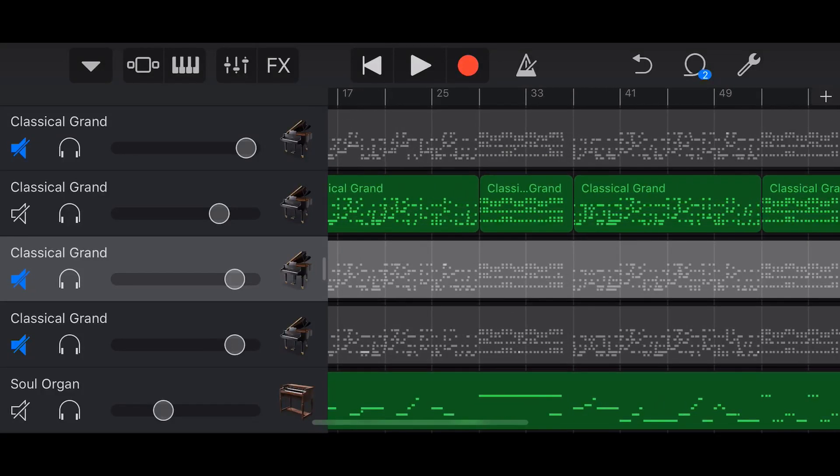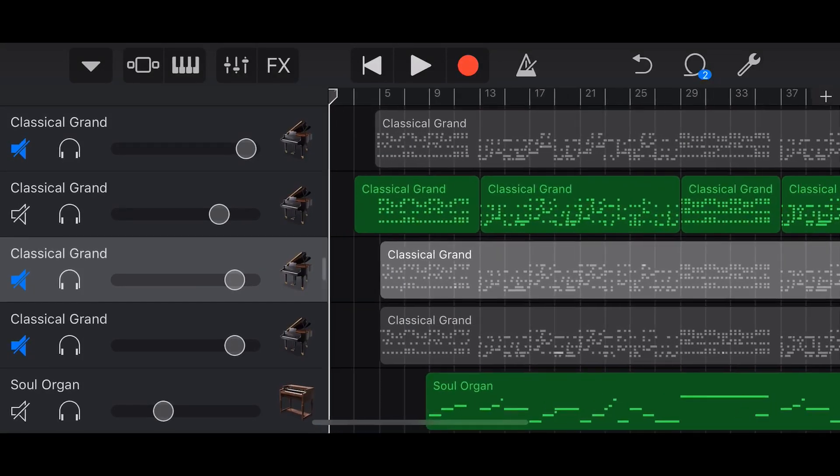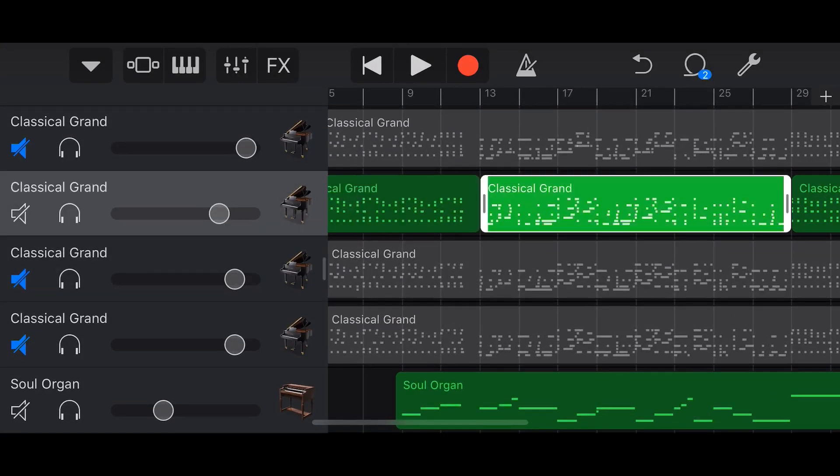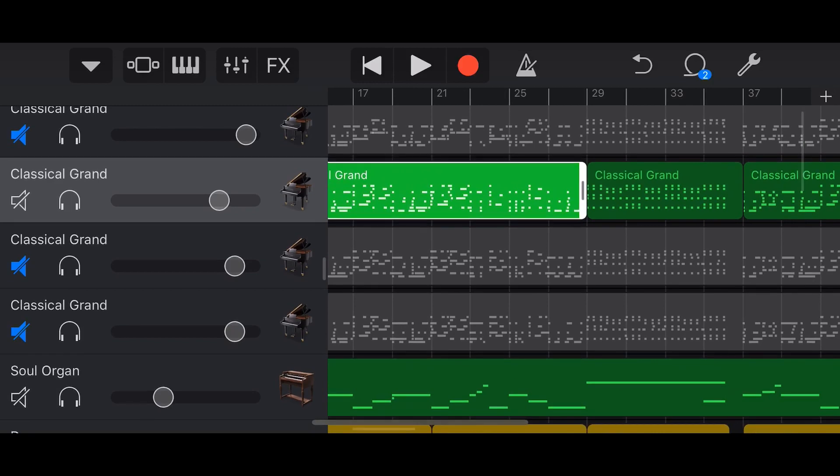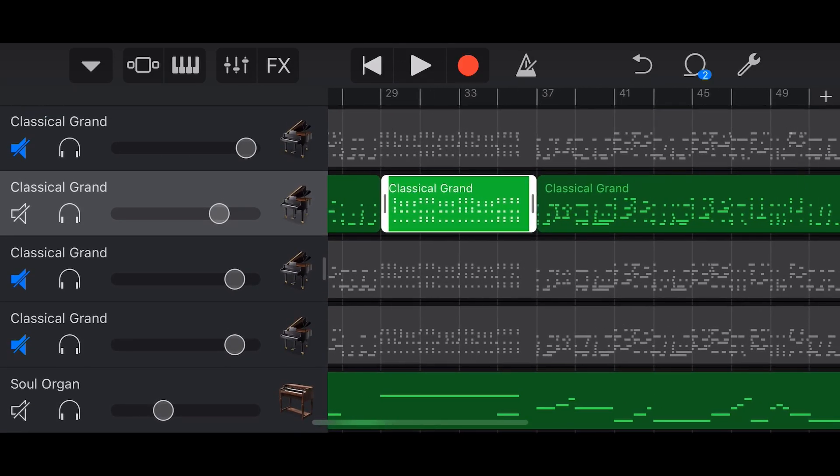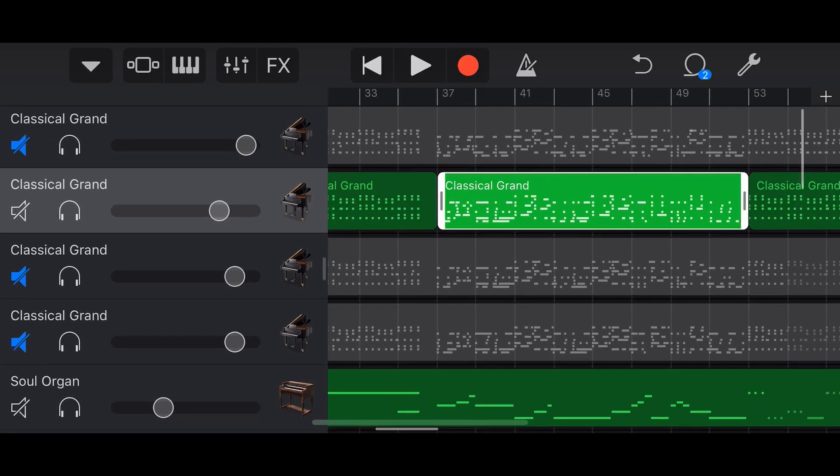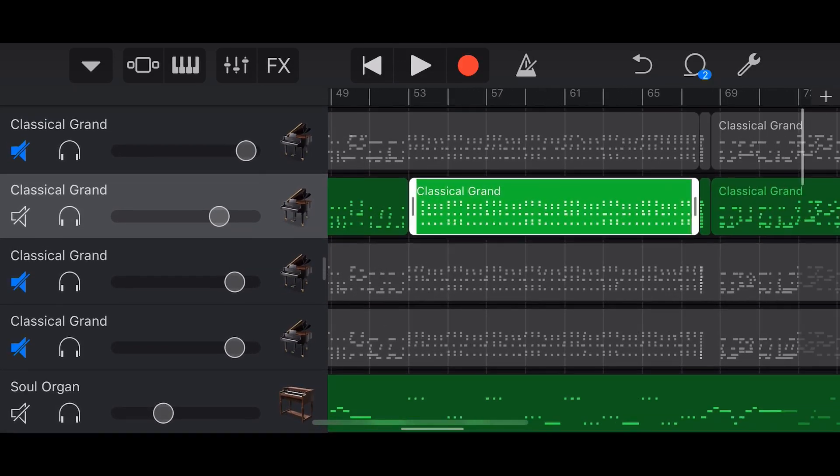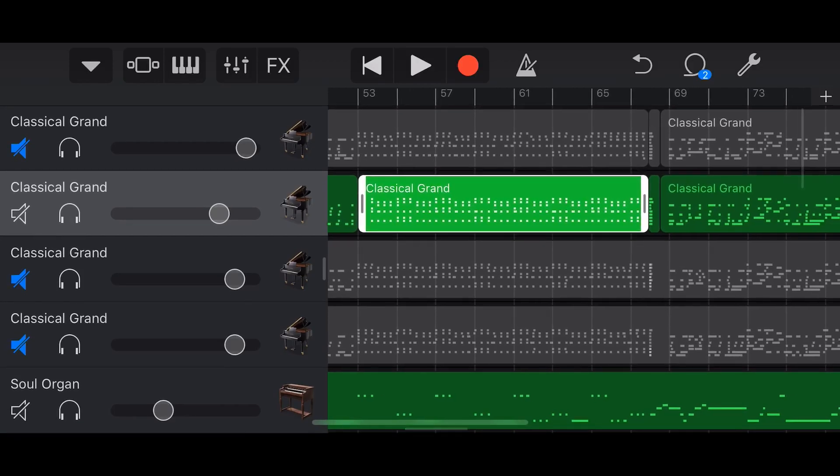If you're finding it difficult to record your tracks in just one take here in GarageBand, in this video I'm going to show you how to punch in so that you can record your tracks in multiple takes. Let's go.